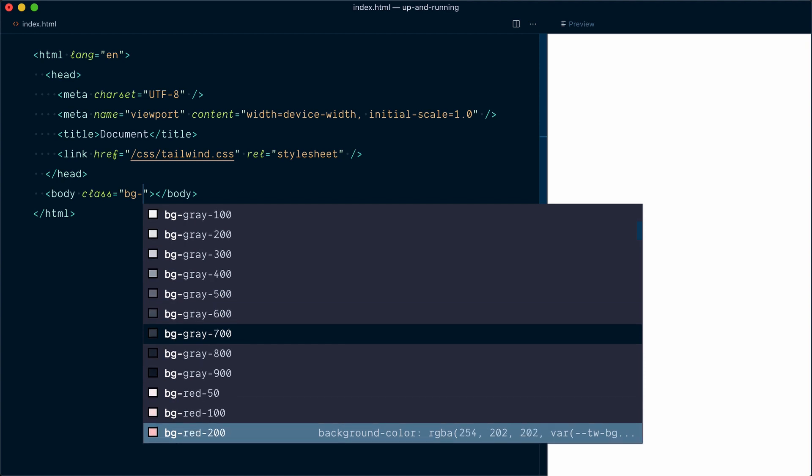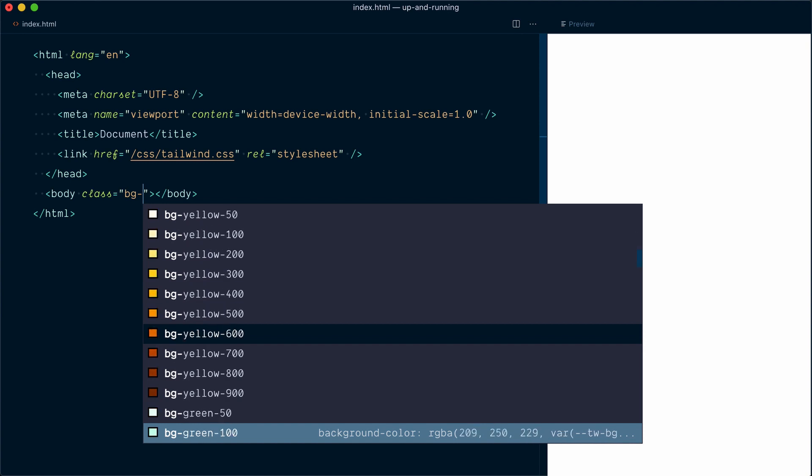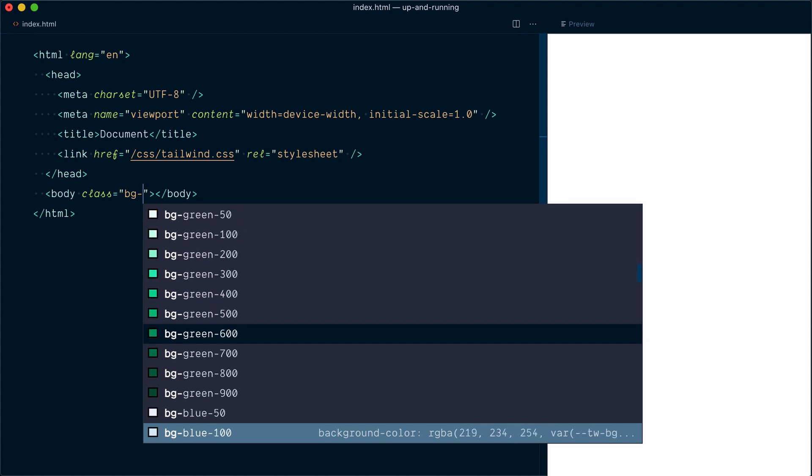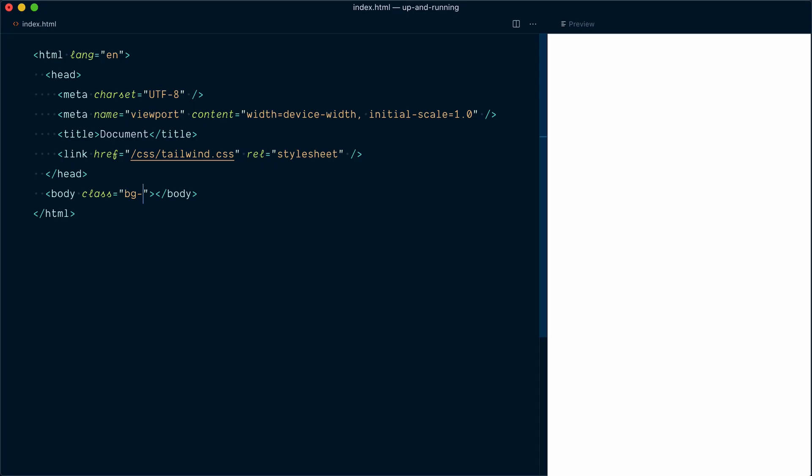All the way to BG Grey 900, which is almost black. If I keep going down, you can see that the same shades from 50 to 900 are available for different colors like red, yellow, green, blue, etc. In our case, if we look at the design, we want some really light gray, almost white background. So let's try maybe BG Grey 200, and even that is probably too dark. So let's go with BG Grey 100, and I think that's what we want.